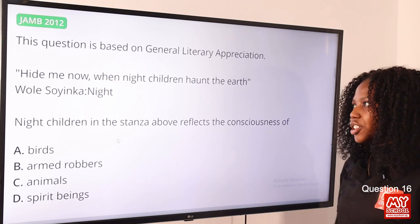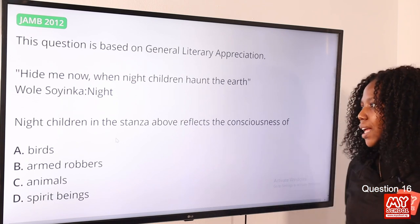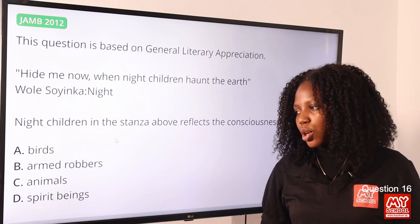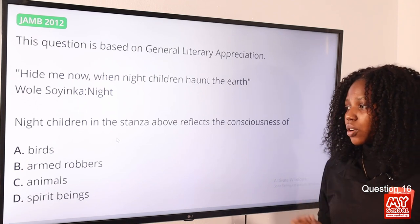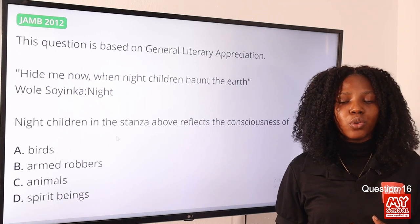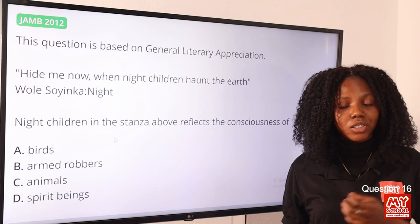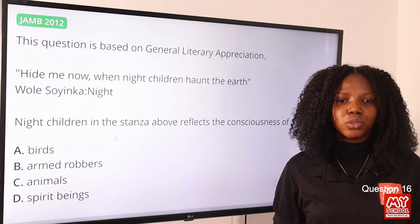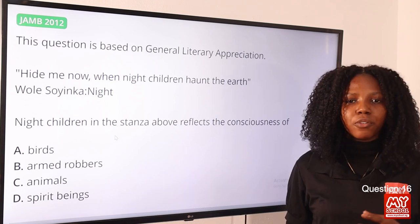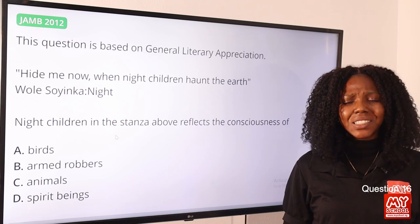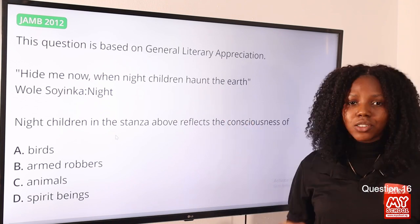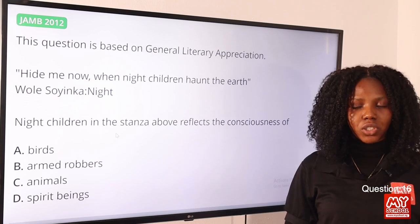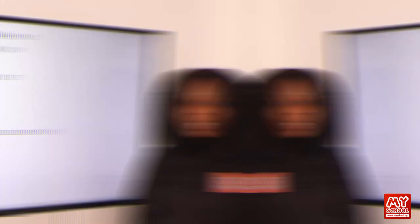Question 16: 'How do we know when nine children haunt the Wali Shenka night' — the stanza reflects the consciousness of — option A, birds; B, robbers; C, animals; D, spirit beings. Birds and robbers can also be night creatures, making this confusing. However, the word 'haunt' pertains to ghosts or spirits, so the best answer is option D, spirit beings.